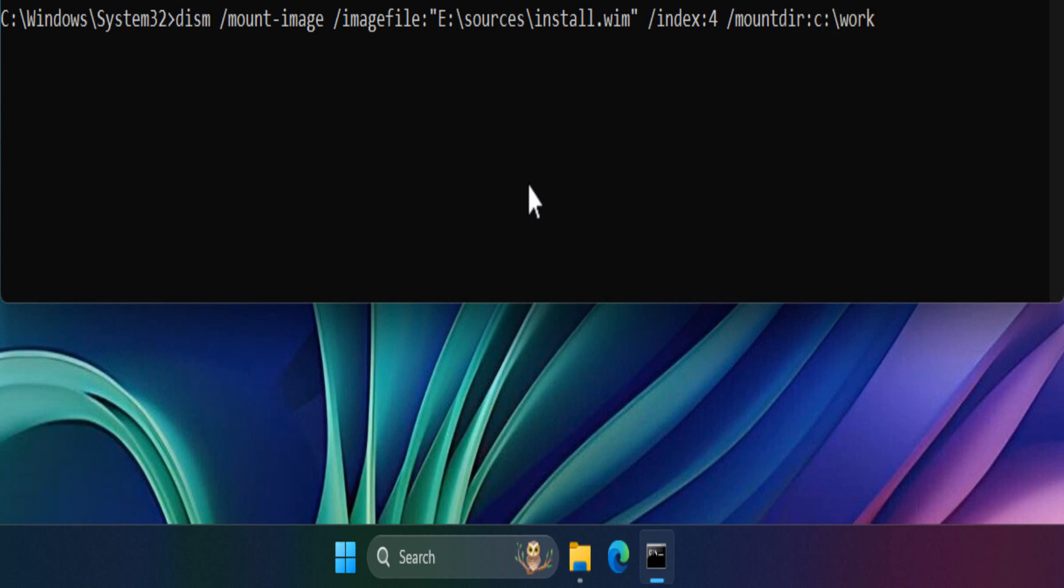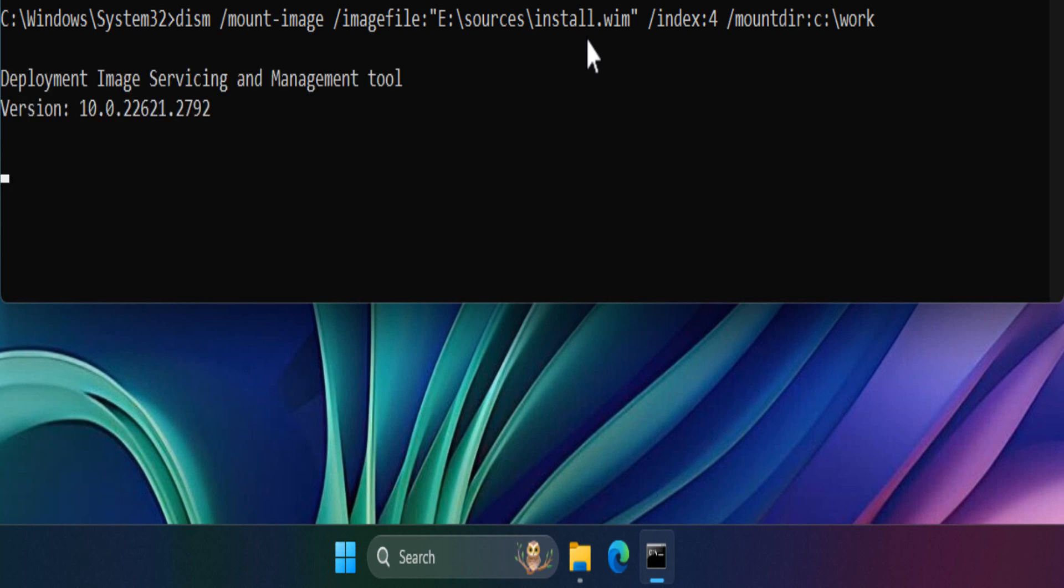You can change the install.wim file path to install.esd. When you're ready, press Enter key. Wait for the Deployment Image Servicing and Management tool to complete.